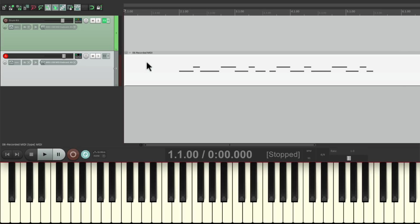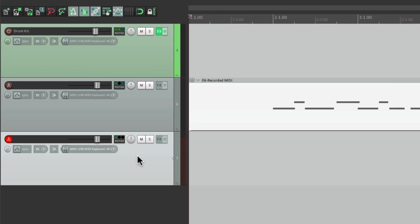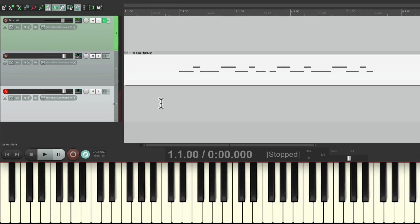Now let's say we want to put down our ride cymbal on a separate pass. We can create a new track, and once again send it by drag and dropping right here. And once again it's not sending audio — it's just sending MIDI. So ready to go that easily.